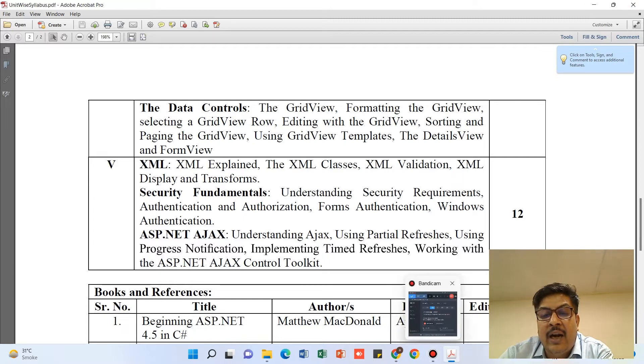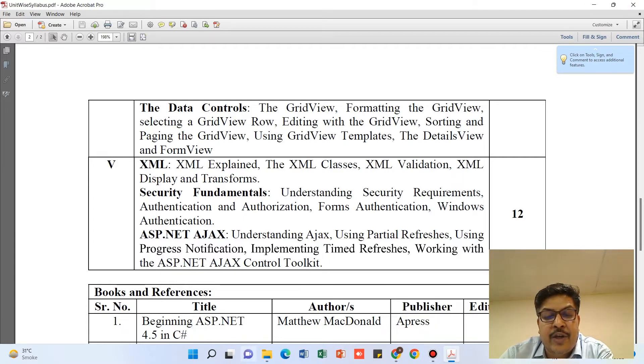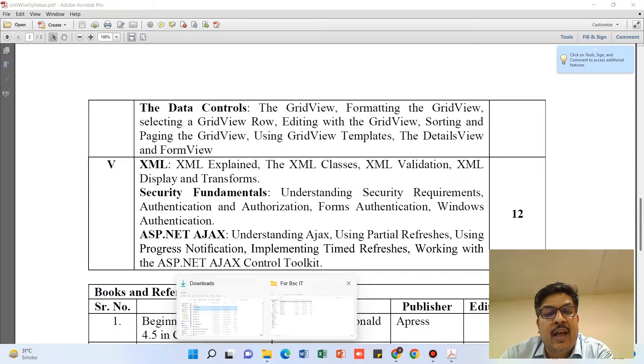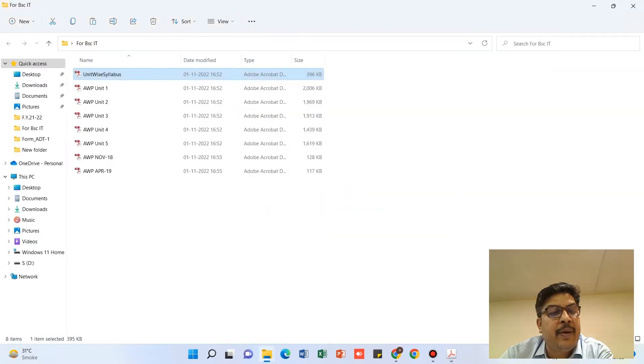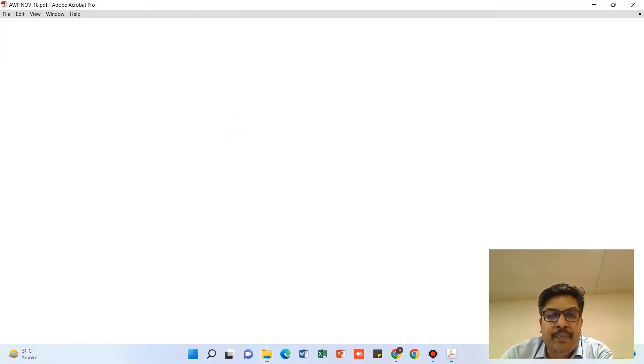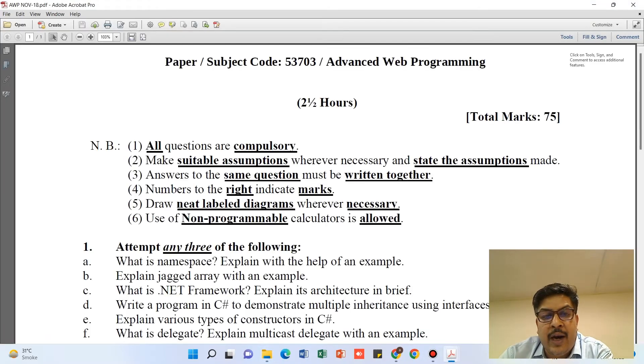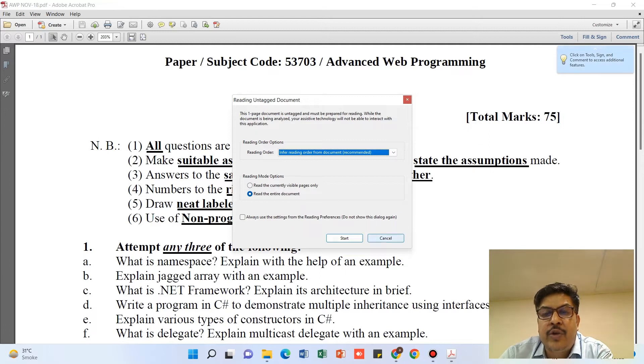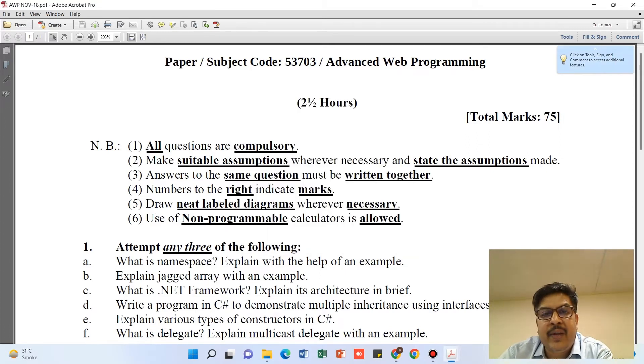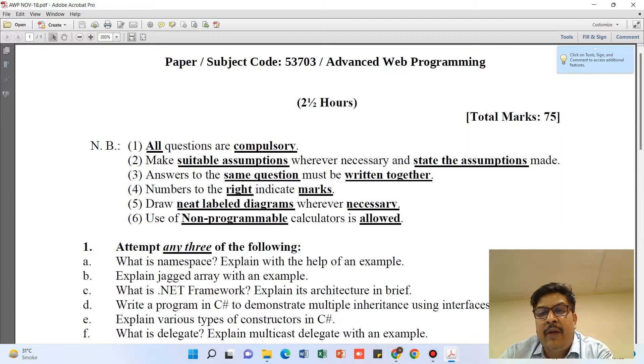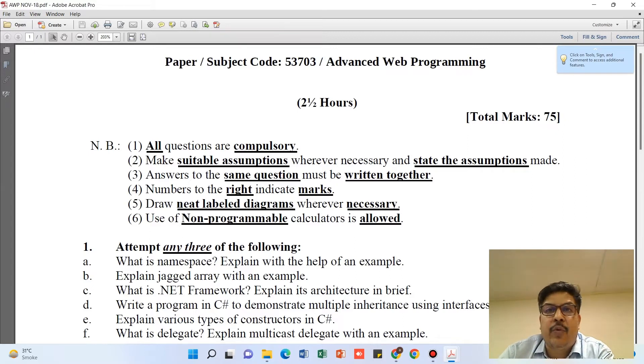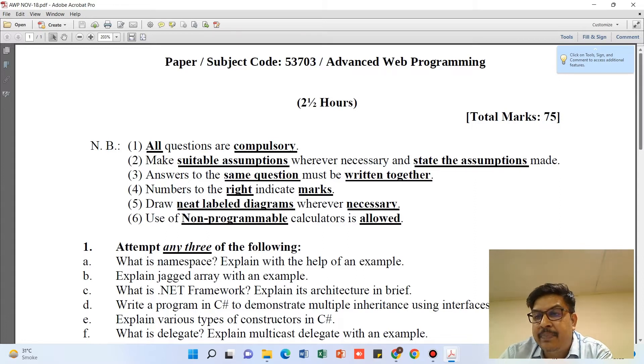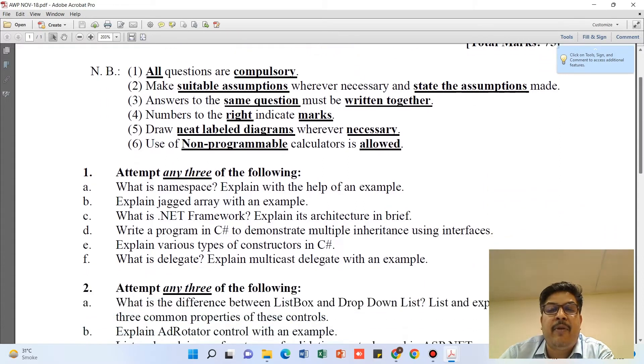Let us try to refer to the earlier year question paper. I will be considering the earlier question paper as the 2018 question paper. When I'm looking at the 2018 question paper, you just try to understand the pattern of the question paper.